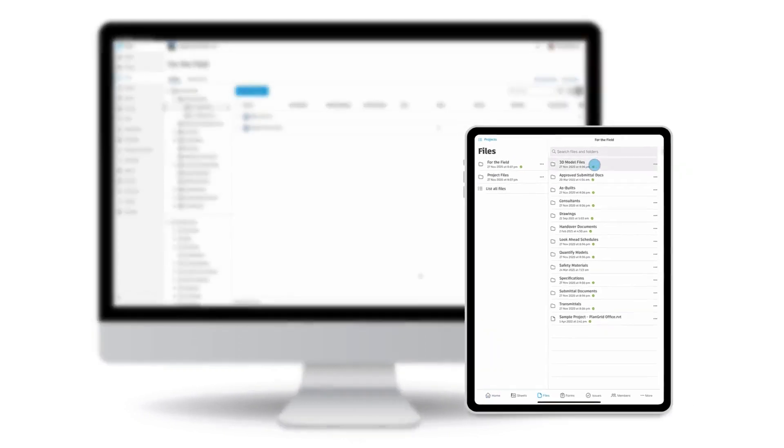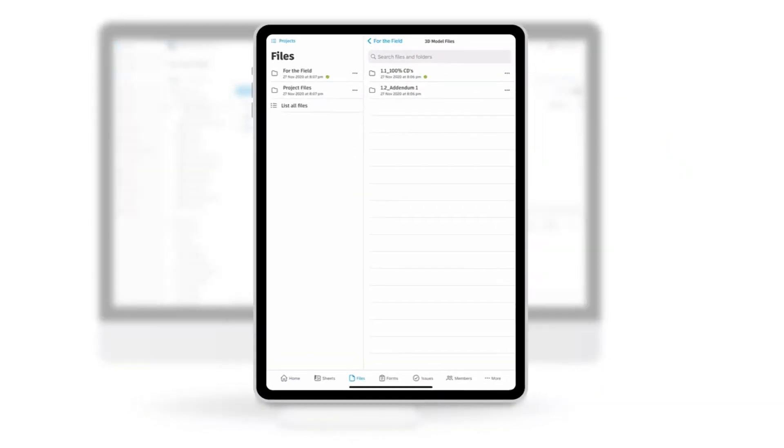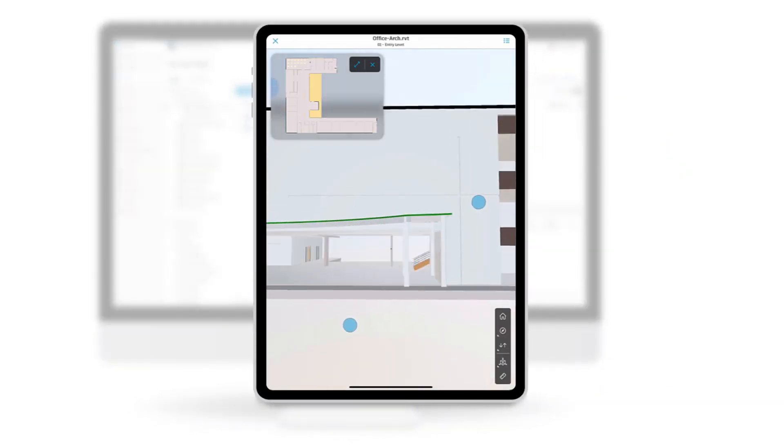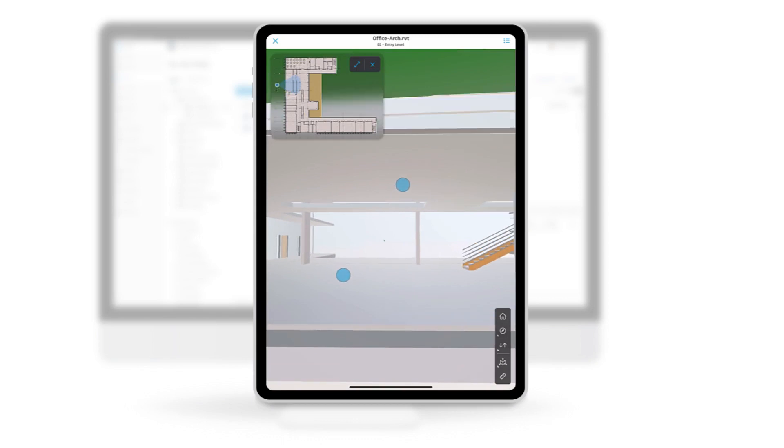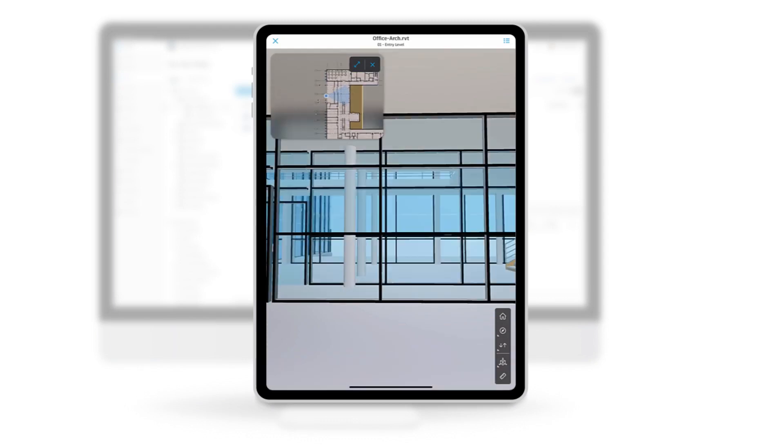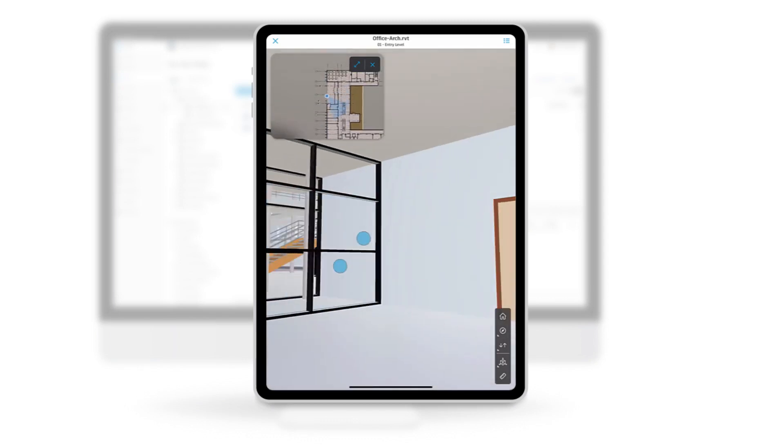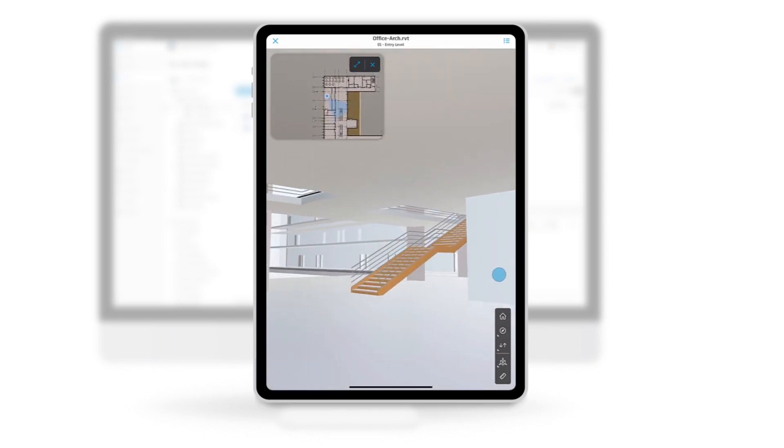When it comes to 3D viewing, teams have access to models anytime, anywhere including embedded rich metadata.